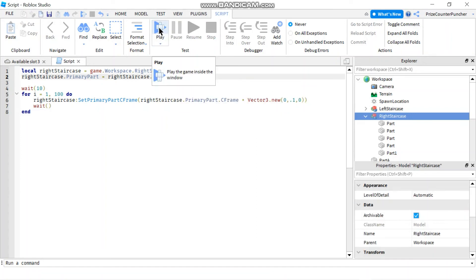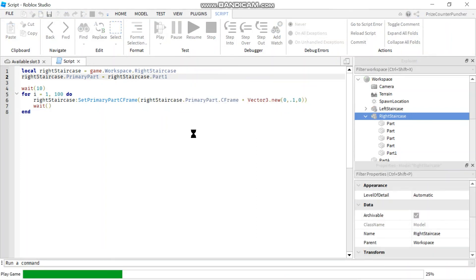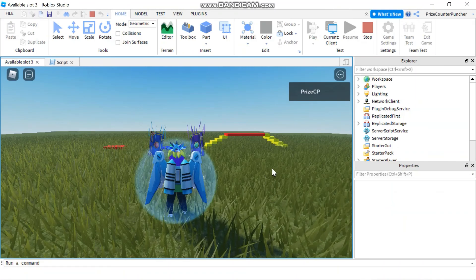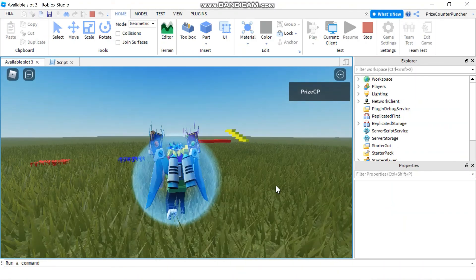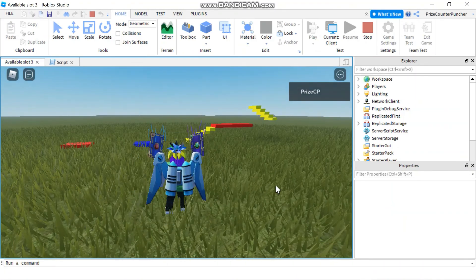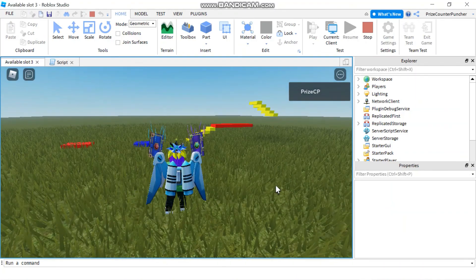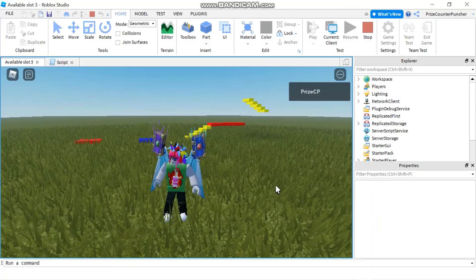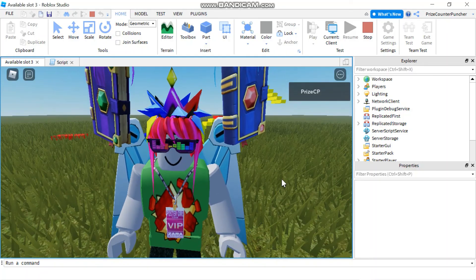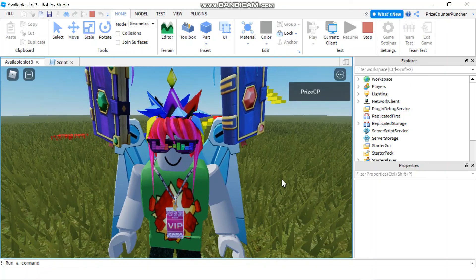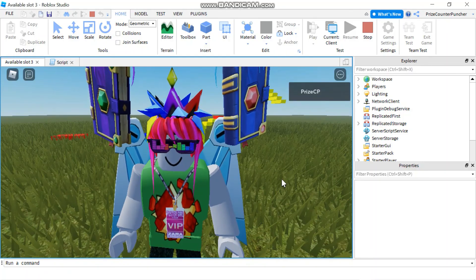Let's now play and take a look. There, you can see the Right Staircase is moving upward. Everyone, that's how you move a model in the old days.